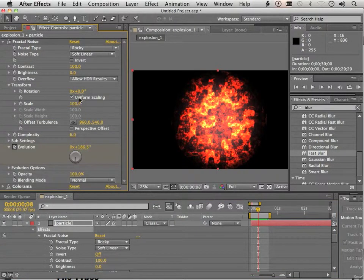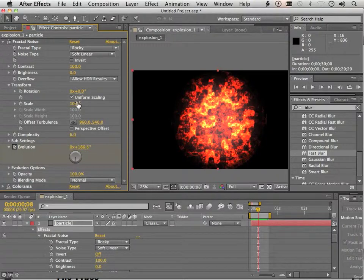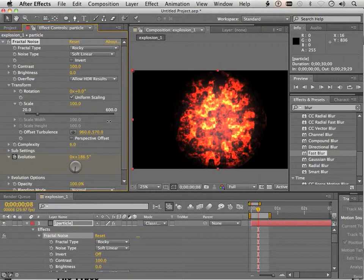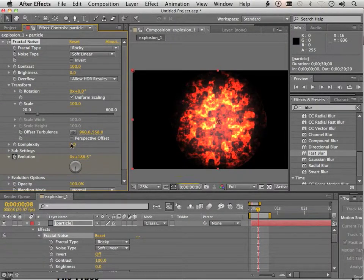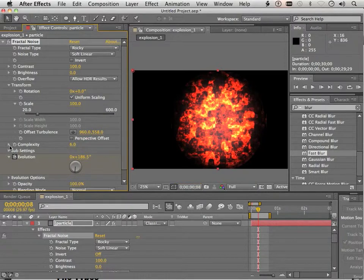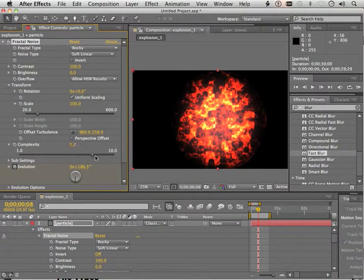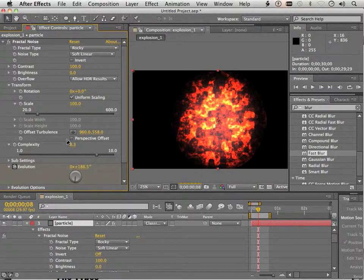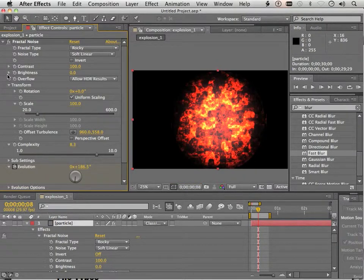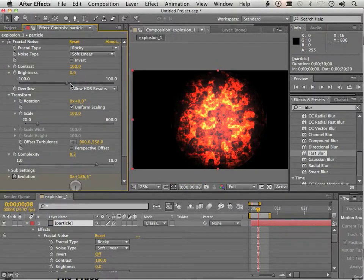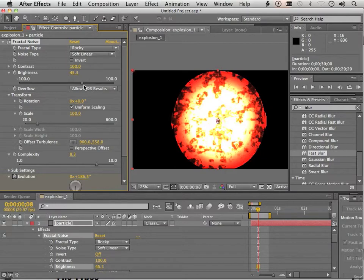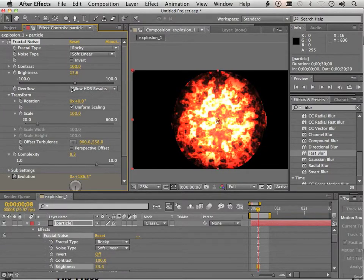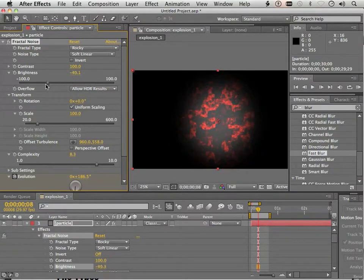There's rotation. There's scale. There's turbulence. You can see all these change everything about it. The complexity can be changed. And that can be animated. You can adjust the contrast and brightness. And then have it fade out.